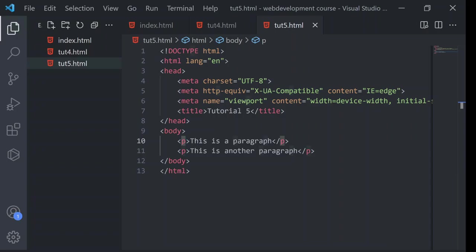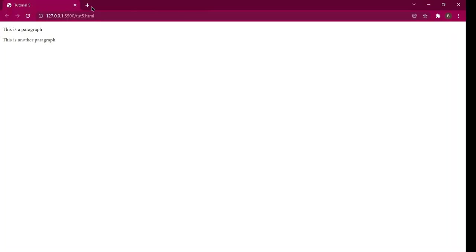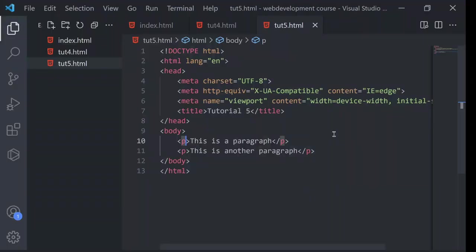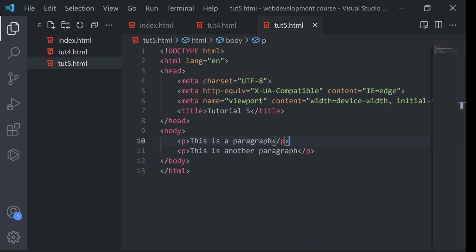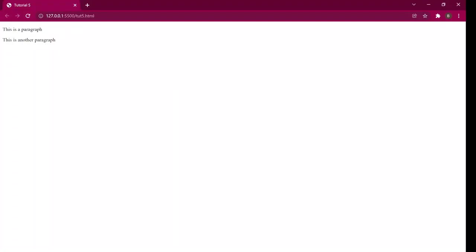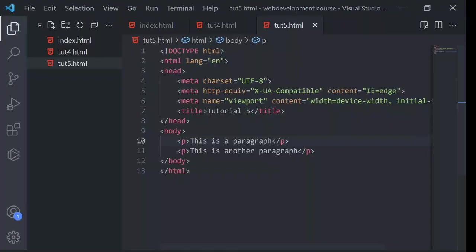Block element takes the whole space or basically width. So any other element that will come outside the p tag, it will take space below the p tag.